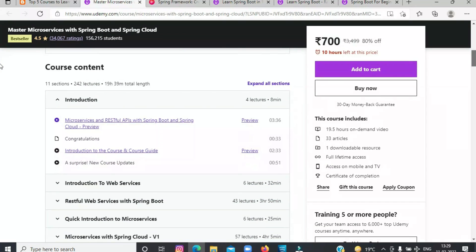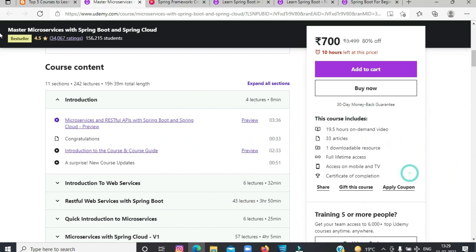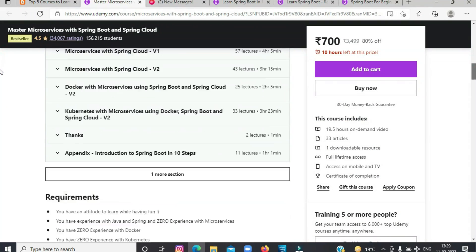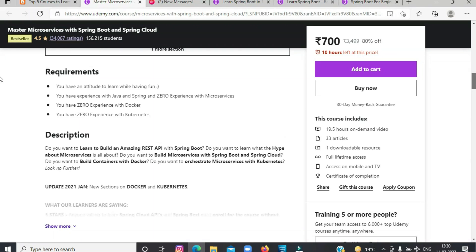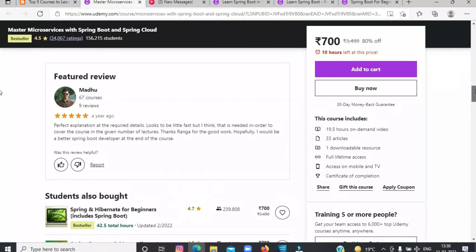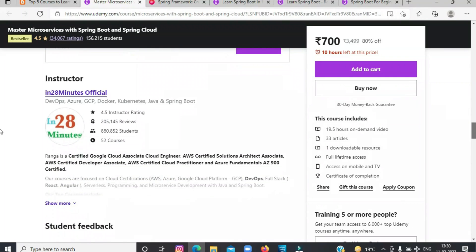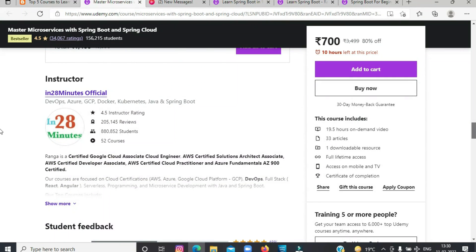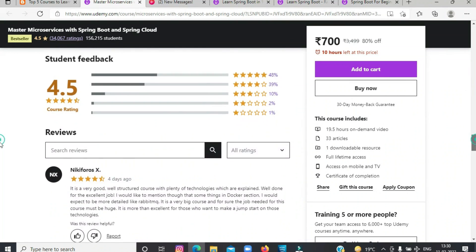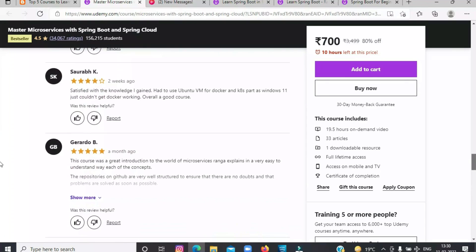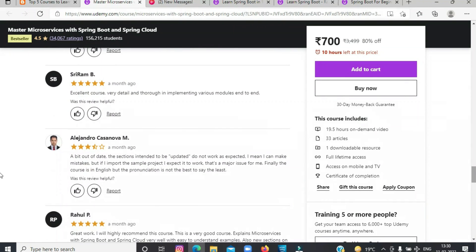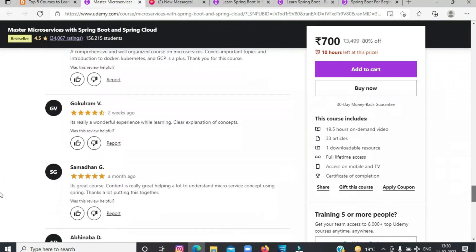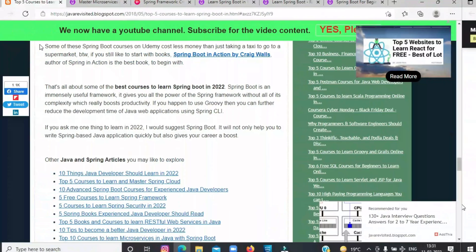Some of my readers also asked me what is the best way to learn a new framework. Online courses are more interactive and you can learn a lot of things in very little time. They are also very cheap nowadays for another important reason. Some of these Spring Boot courses on Udemy cost less money than just taking a taxi to go to a supermarket. By the way, if you still like to start with books, Spring Boot in Action by Craig Walls, author of Spring in Action, is the best book to begin with.